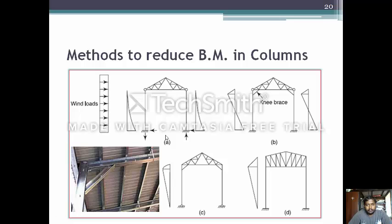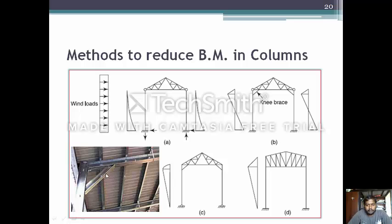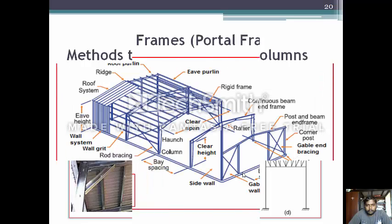Method to reduce bending moment in the column: when wind load is applied, the bending moment is usually high in the column. For this purpose, a knee brace is used, which reduces the bending moment in the column. The bending moment diagram shows the reduction in bending moment due to wind load.